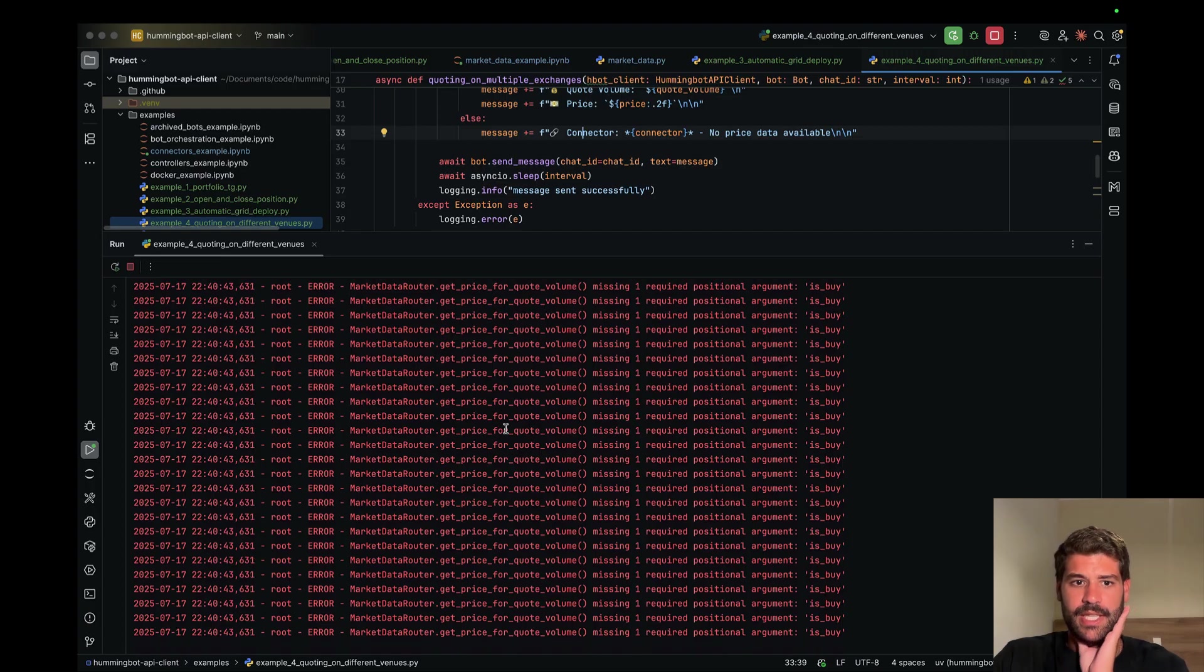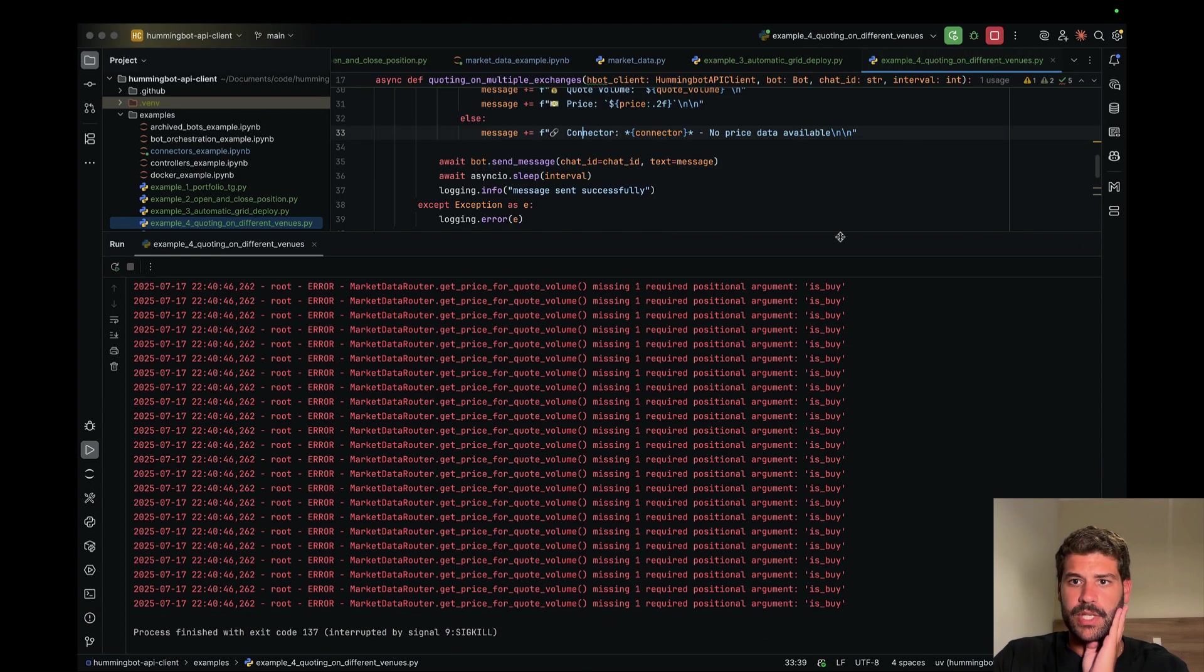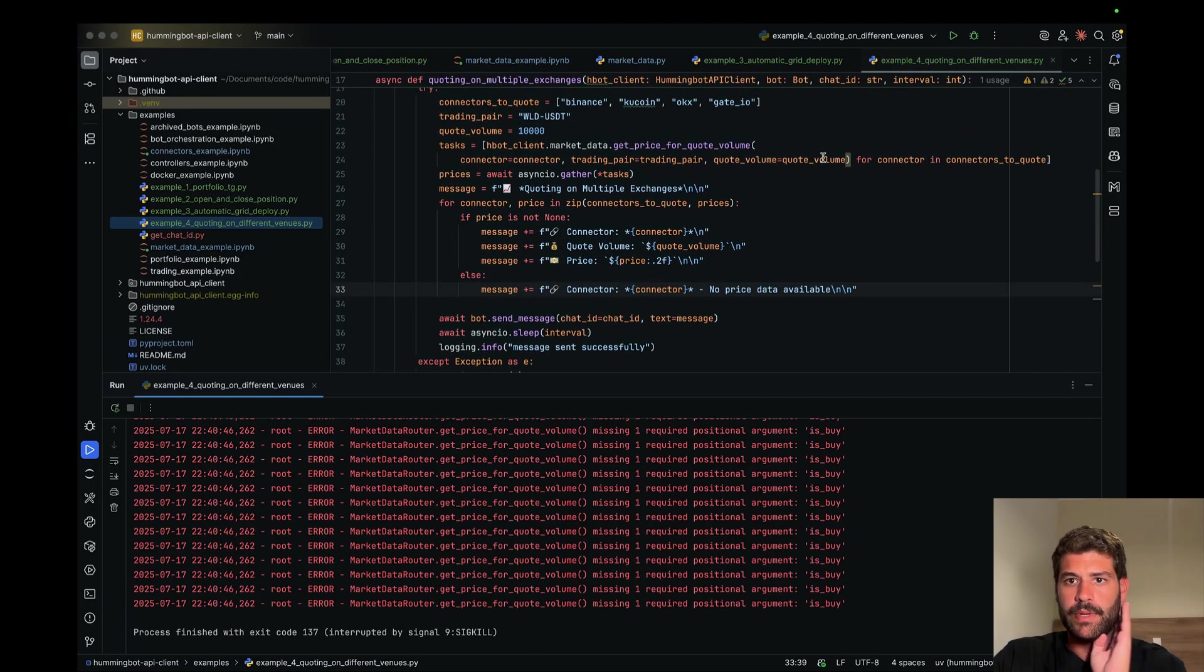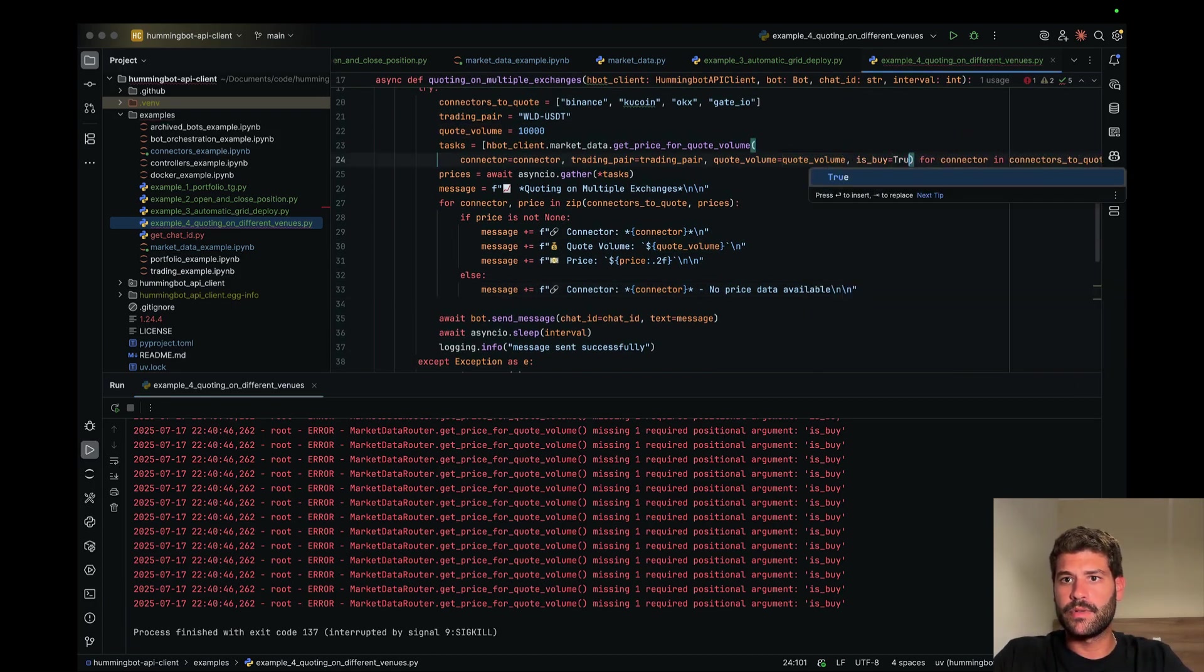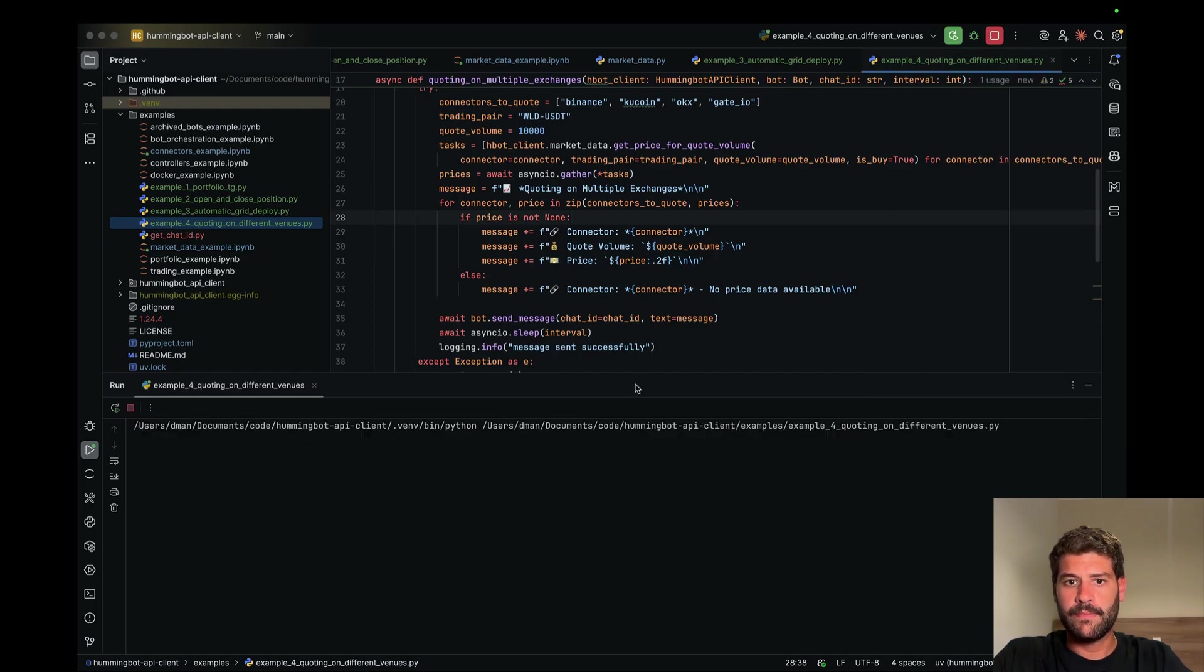It should be sending the... I forgot one message that is is_buy. We said that we were going to quote it for buy, is_buy equal to true. Let's try again.